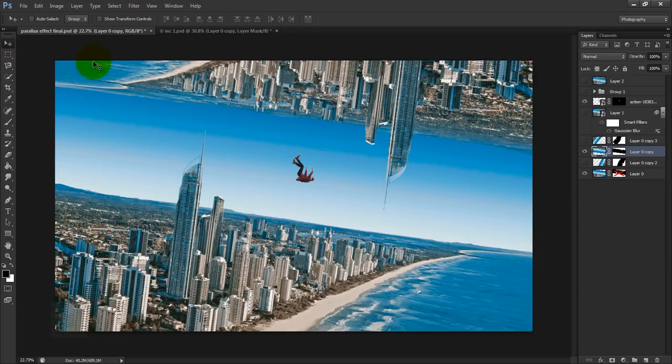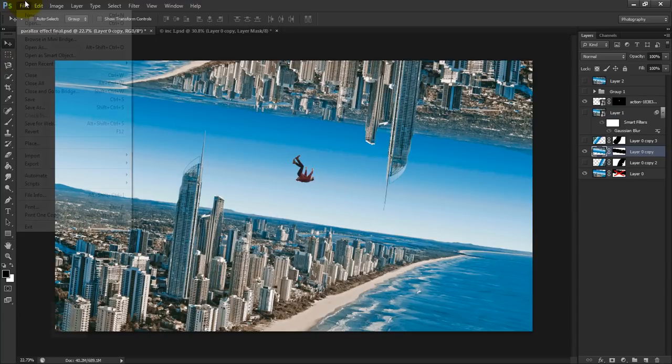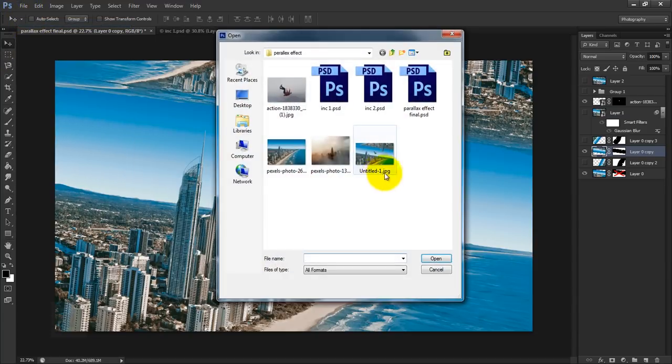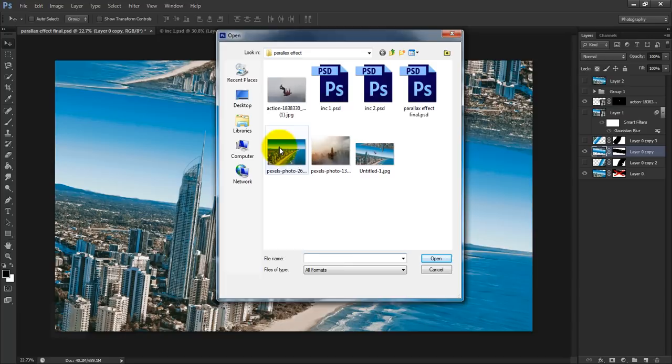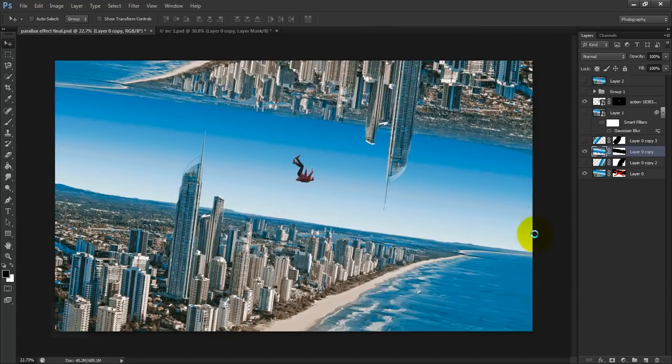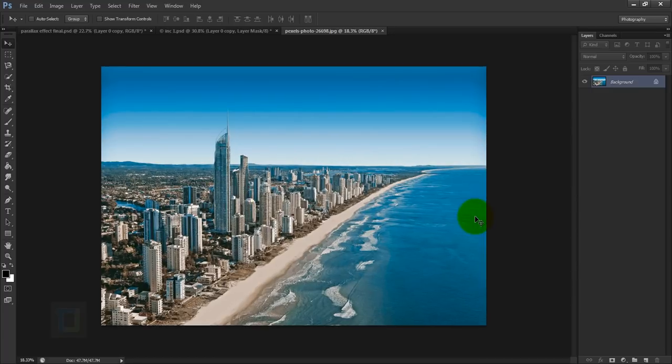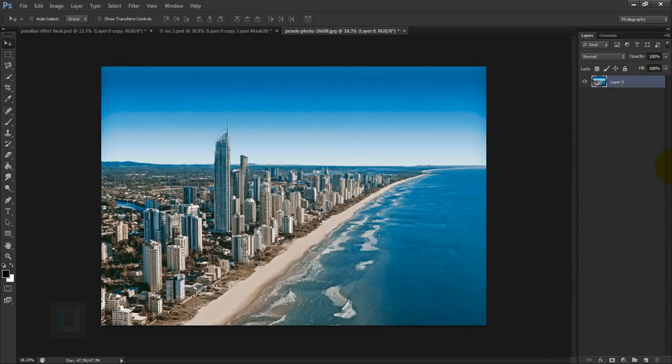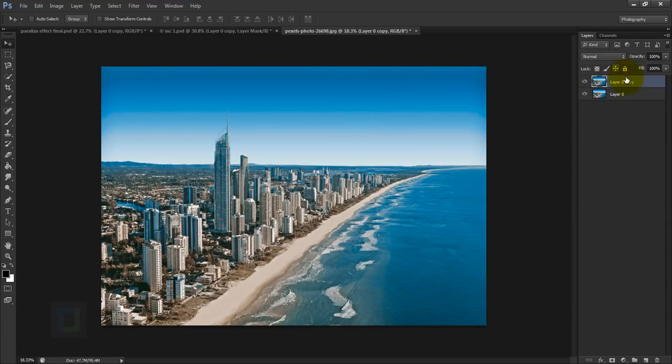First of all let's go and open the image. So I'm going to go to File, Open and select any landscape photo that you want to work on. I'm going to select this and open it. Now before you start working, double click here to unlock the background and then make a copy of it by pressing Ctrl+J.